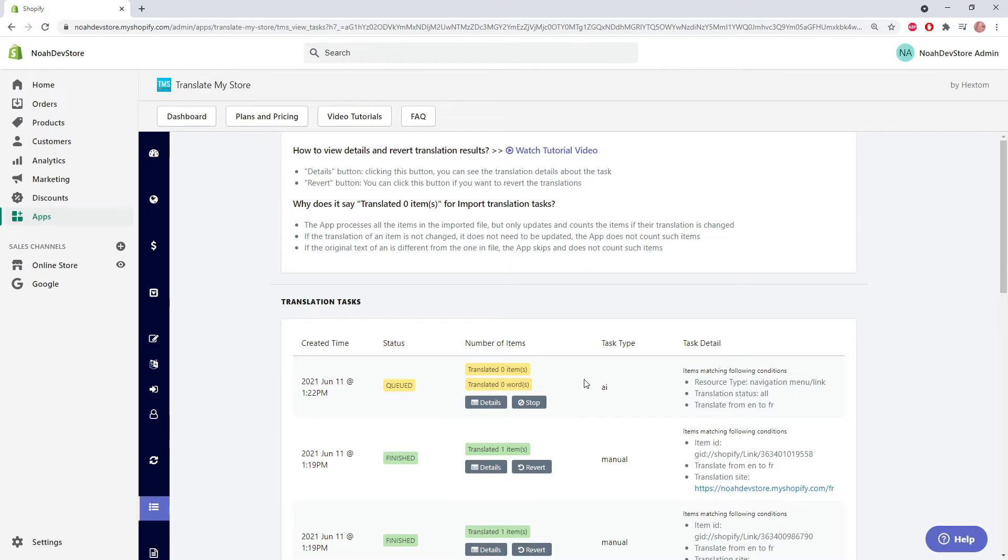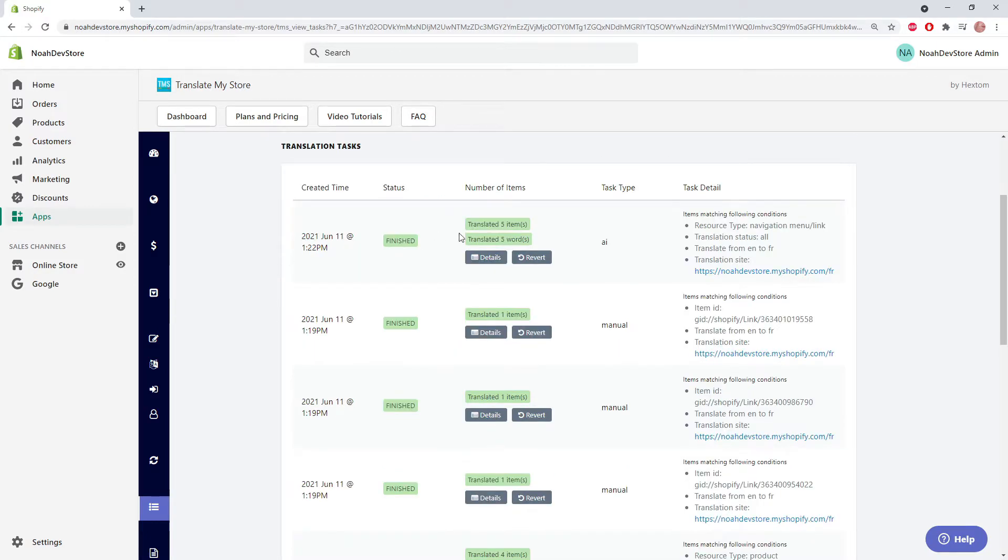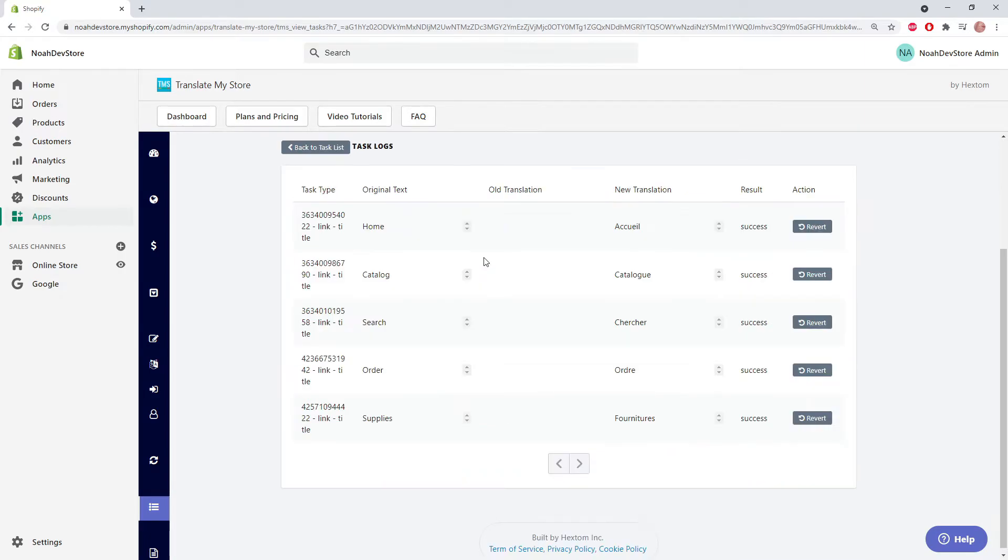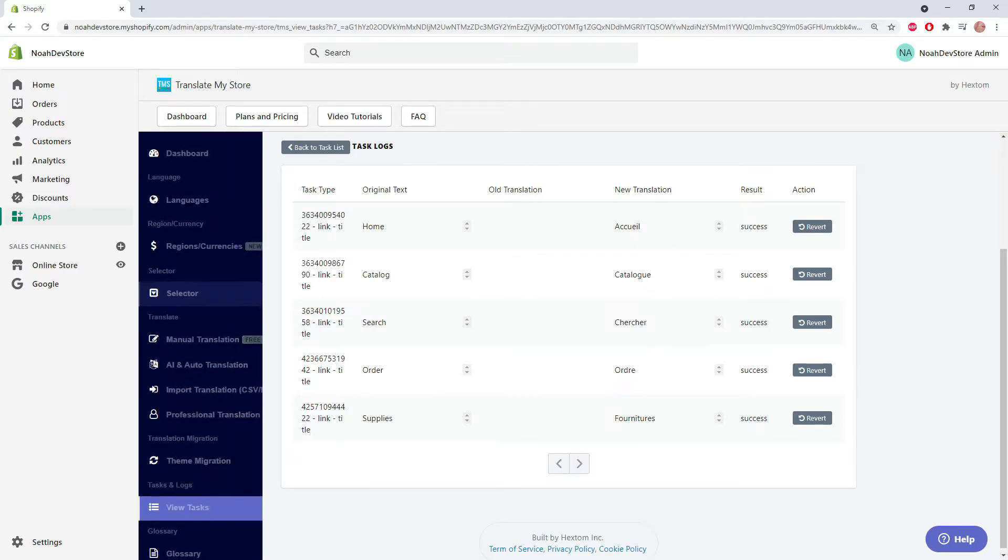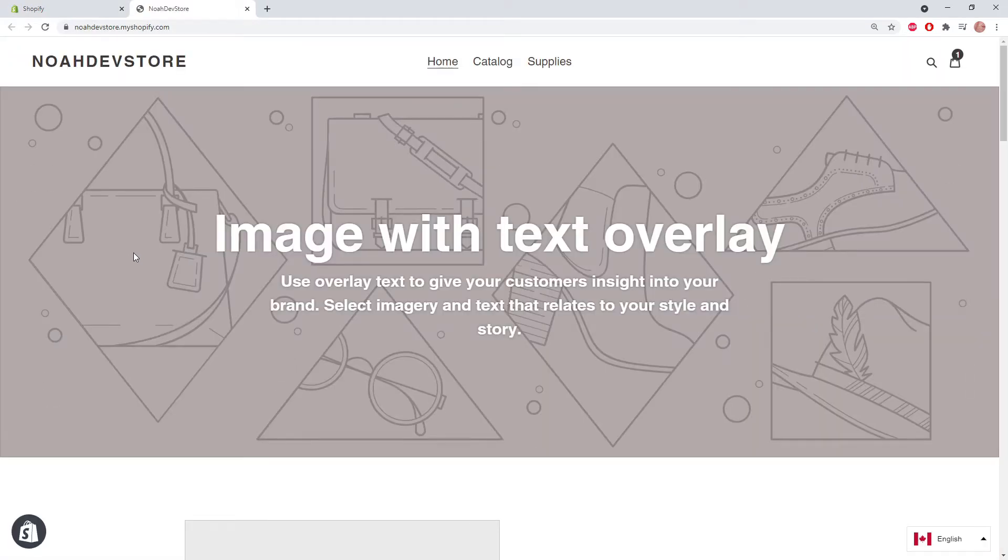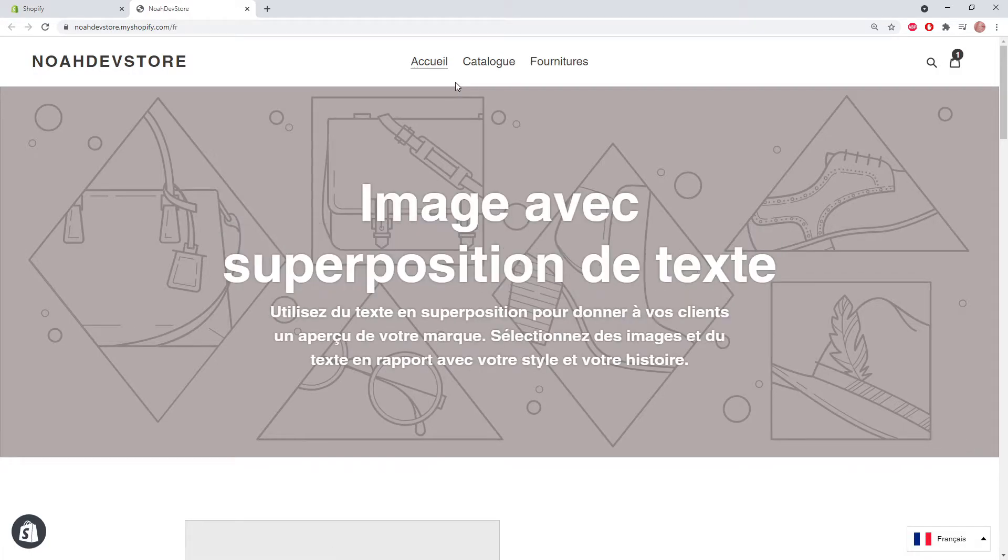Wait for it to finish. Great, the task is finished. We translated five items and five words. Let's click on the details button. Here's all the original text. The elements did not have any old translation, and here's the new translation. Let's view it on our store. French. We can see at the top our new translations.